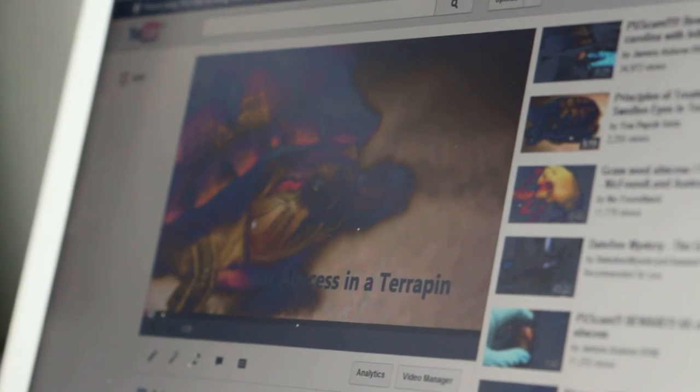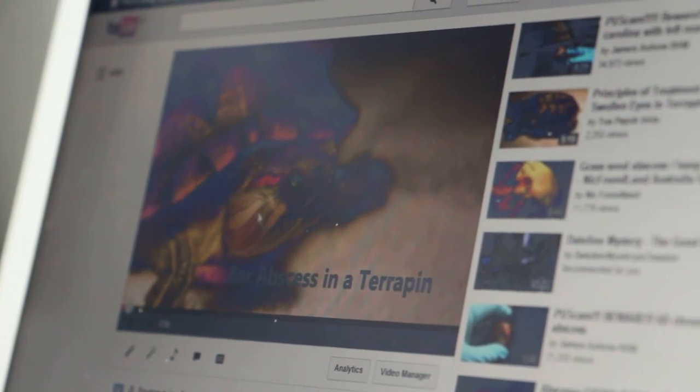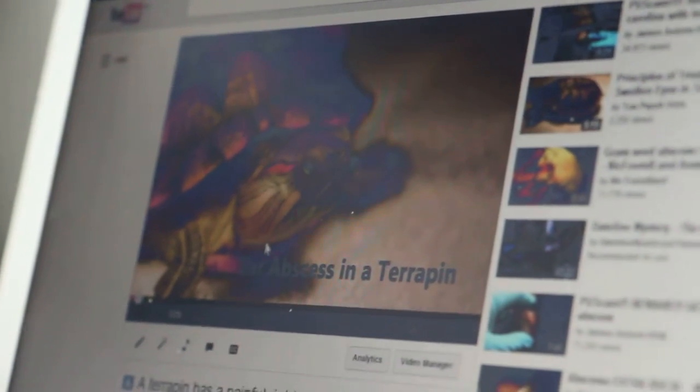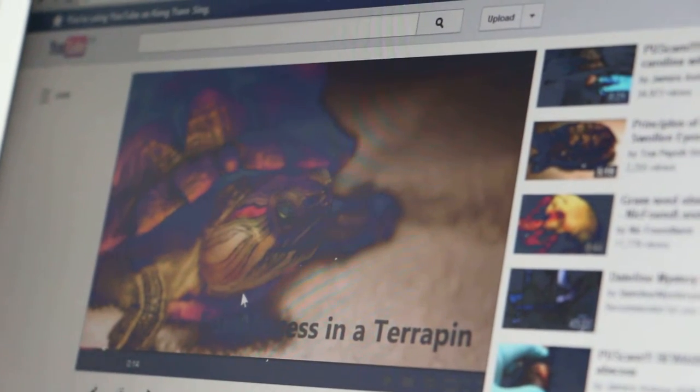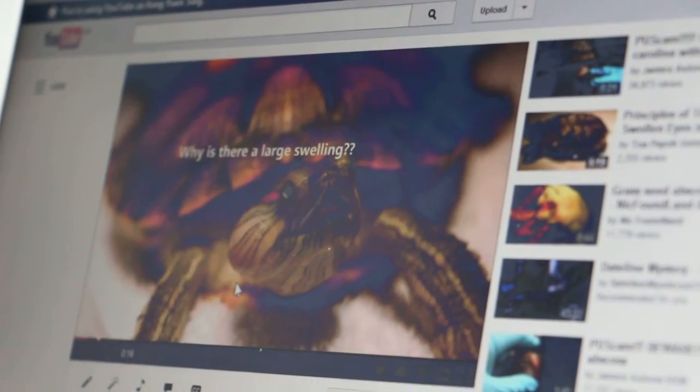Today we shall be looking into the case of the ear abscess in the terrapin. So what is the ear abscess? How do you treat one? Now let's find out.